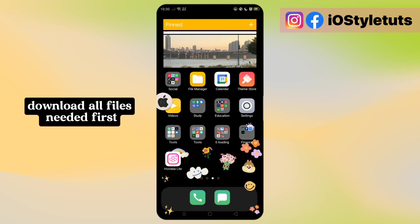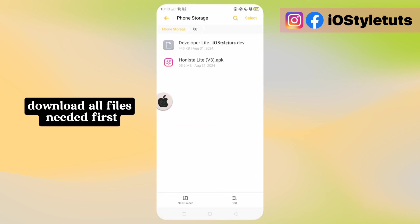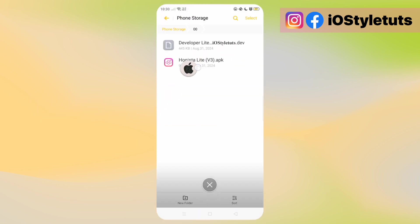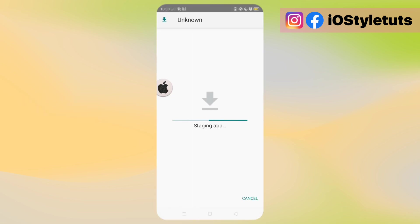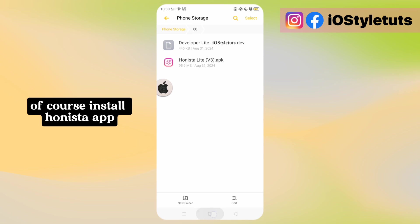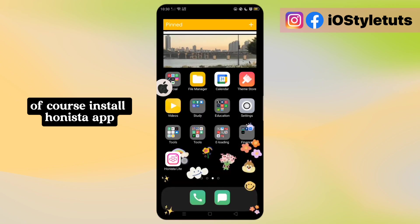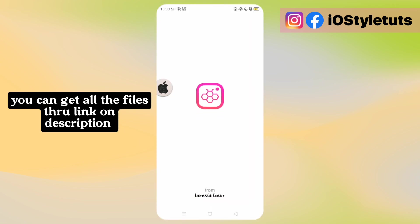Download all files needed first. Here are the files you need to download. Install the Henista app. You can get all the files through the link in the description.